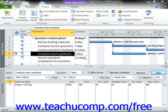At this point in your project development, you should have an initial project plan created. Before you begin to record the actual progress made or the actual work performed on the tasks within your project file, you should save a copy of the original project plan. This copy is called a project baseline. You can use the baseline as a reference point later on as you begin to track the actual work performed on the project.